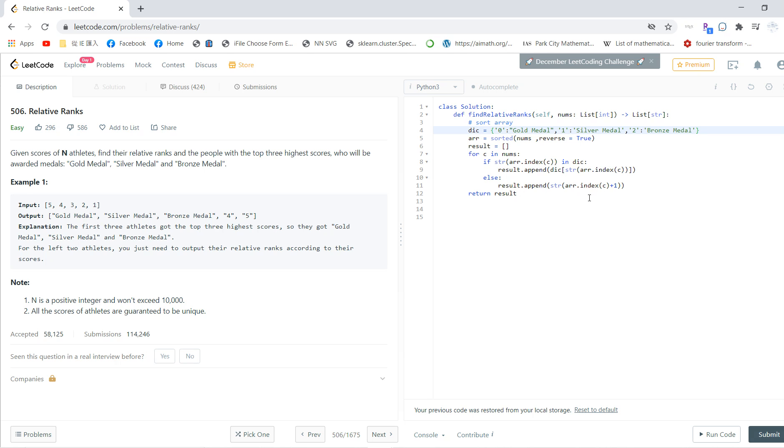So basically, we first sort our array in reverse order, then do it one by one and search one by one. Yeah, that's it.